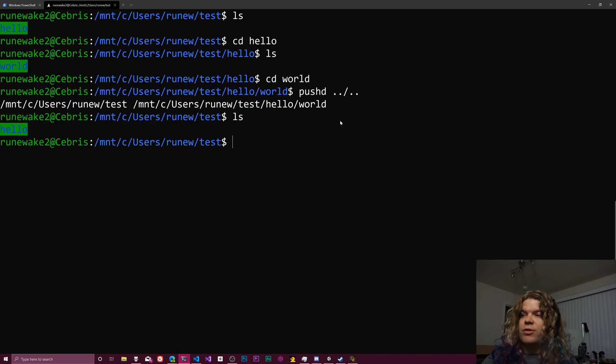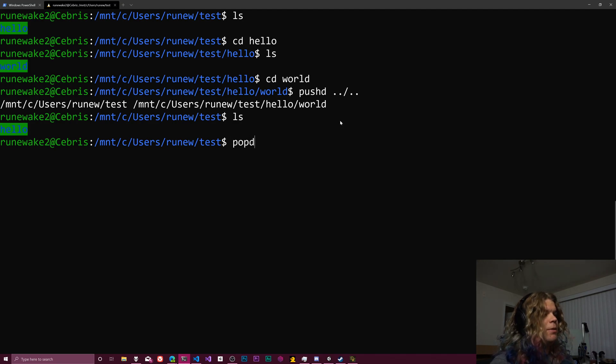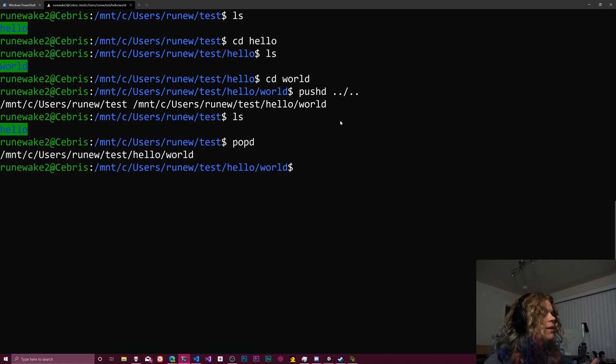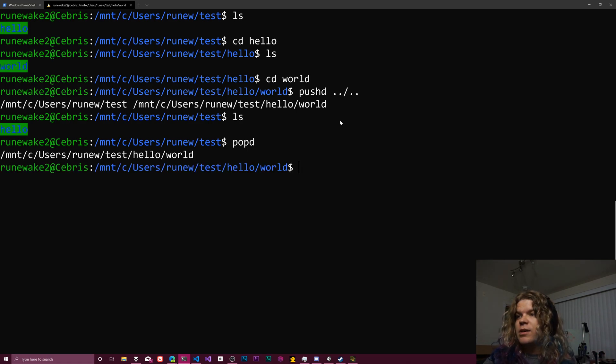If I want to get back to wherever I was, all I need to do is pop the directory off. And this will move us one back down our stack and get us right back to where we were.